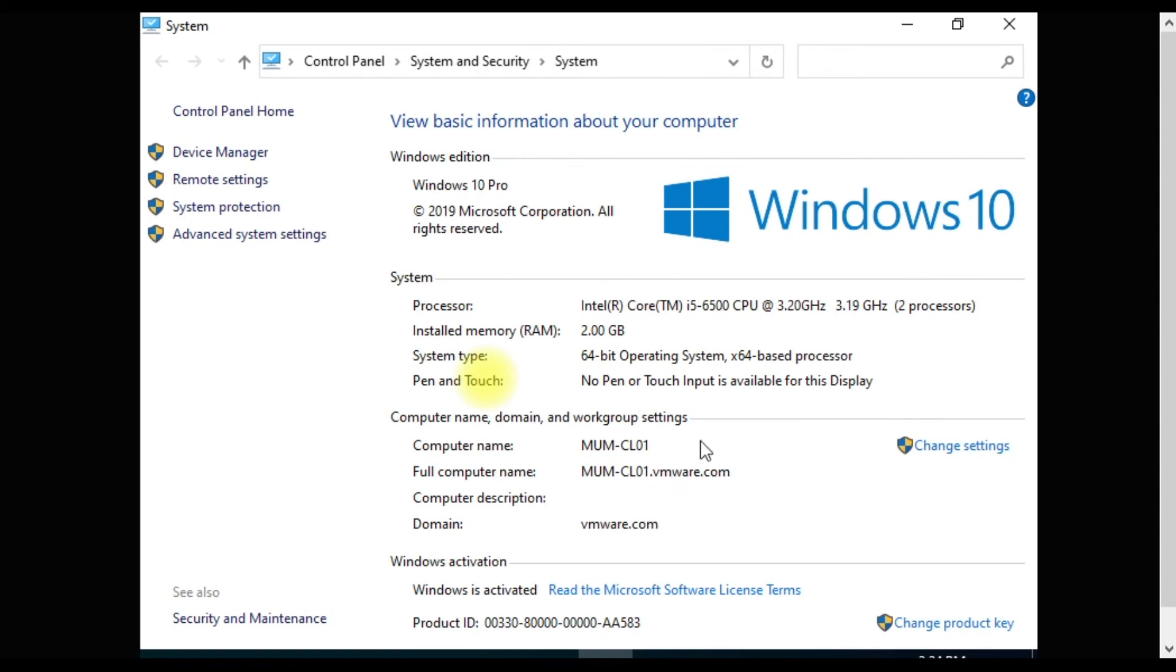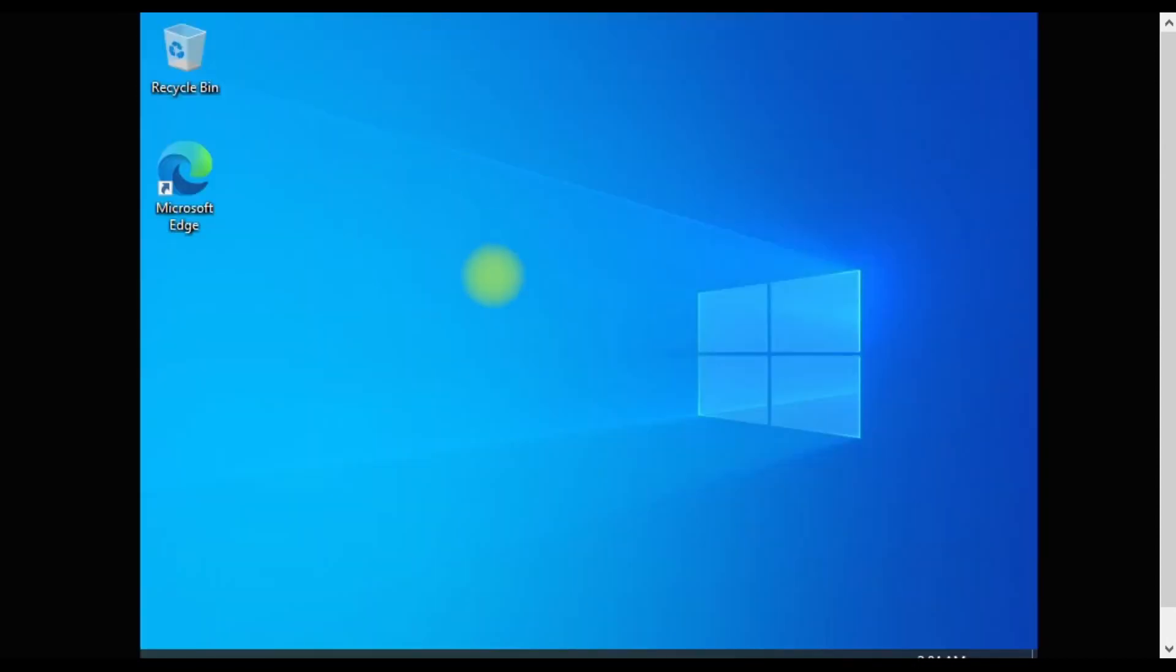We can see here the computer name - MUM-CL01, joined to the domain vmware.com. Let's log into the second computer.